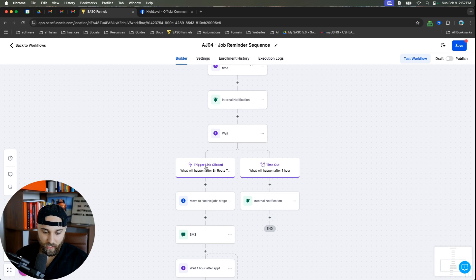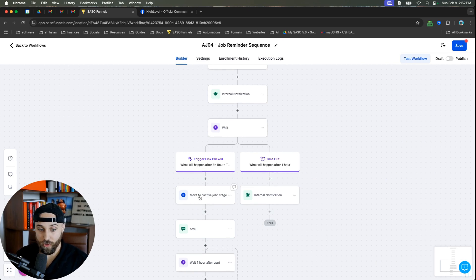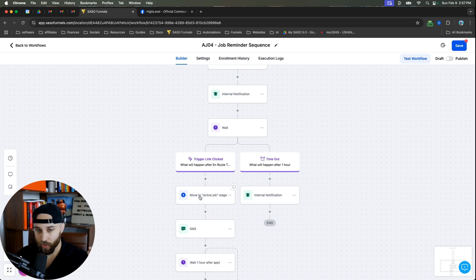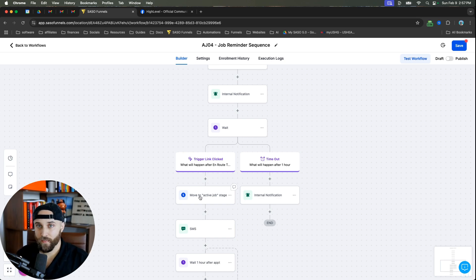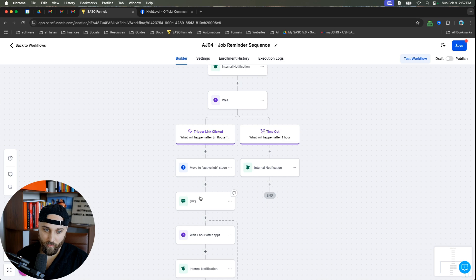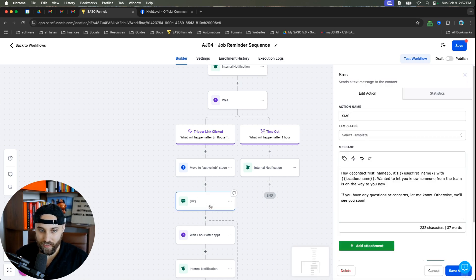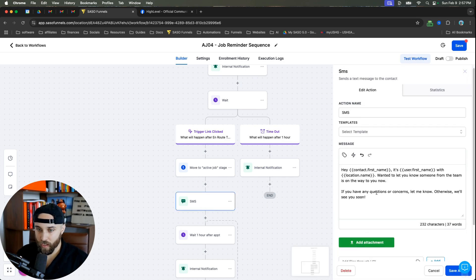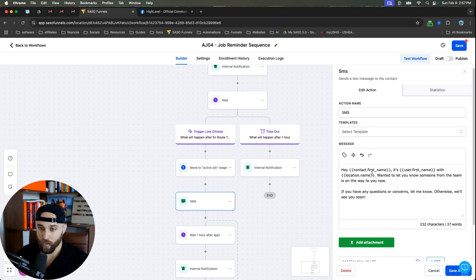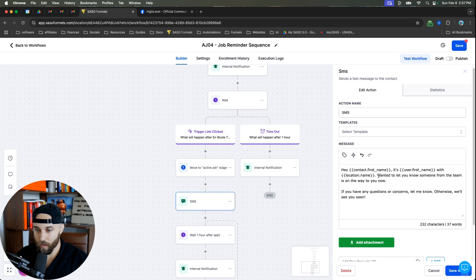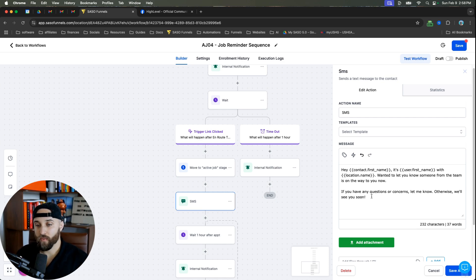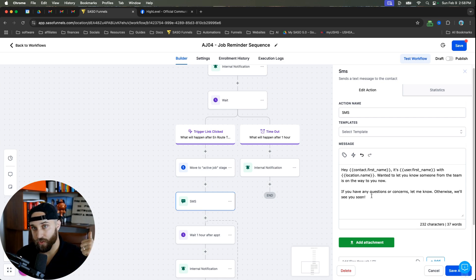Now, if they click it, you can see trigger link clicked. I'm going to then move it to the active job stage, because now that they have clicked the trigger link, the tech is on the way. That means they are going to the client, which means this job is now going to be active. And once that happens, we're going to send a text message to the customer, to the client. And we're going to say, hey, contact name. So, hey, Bob, it's Alec with 123company.com, whatever. Wanted to let you know that someone from the team is on the way to you. Now, if you have any questions or concerns, let me know. Otherwise, we'll see you soon.